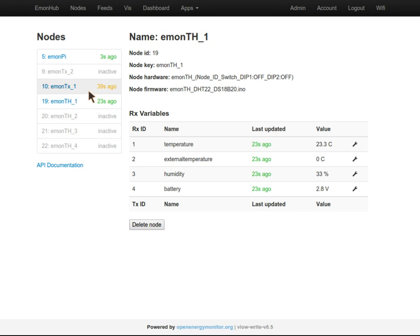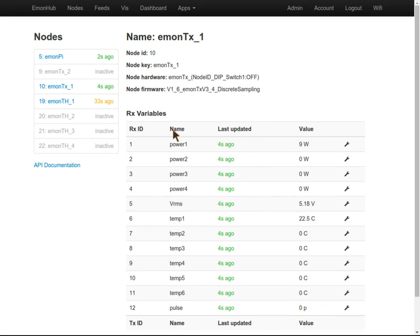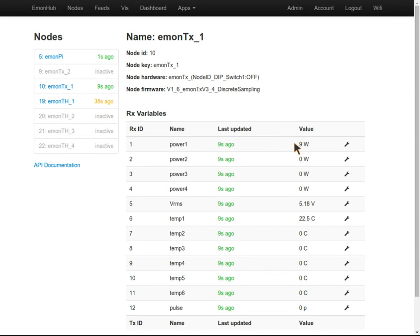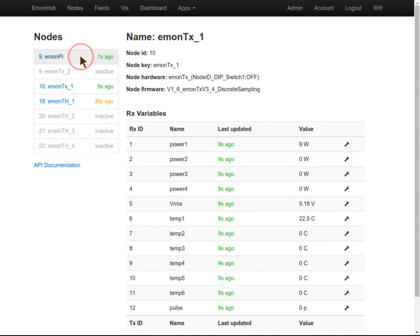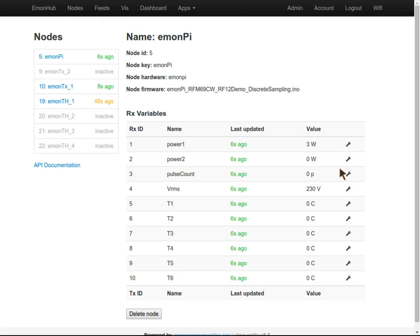I've got a couple of these active in the house. The EmonTh is a temperature and humidity room node and the EmonTx is another energy monitoring node. Take these values with a pinch of salt because I haven't actually got the sensors clipped around the cable - I'm just here in the lab doing testing.